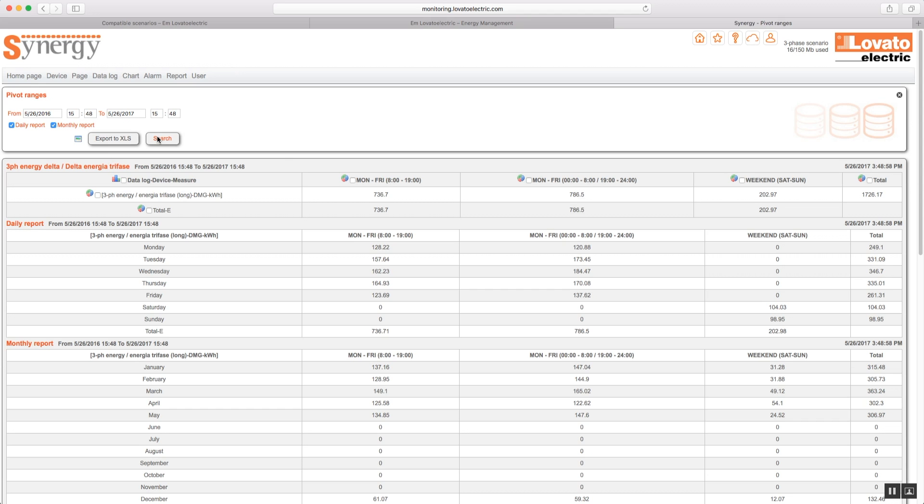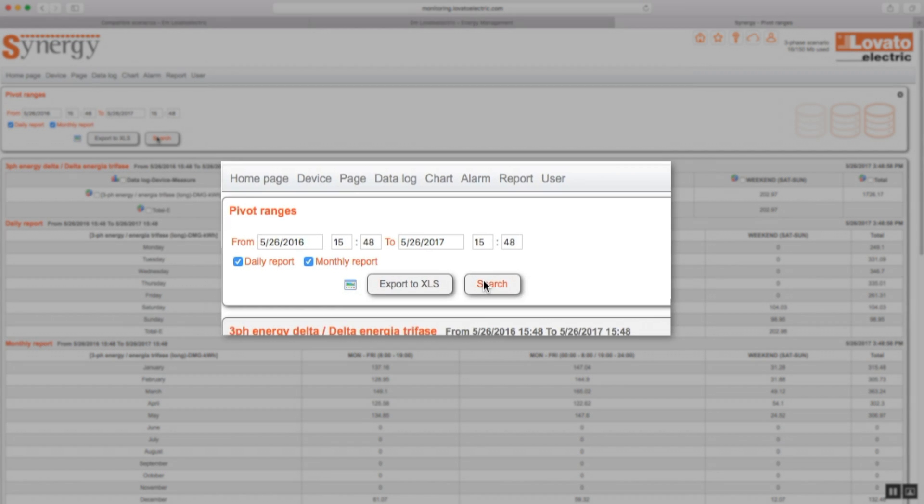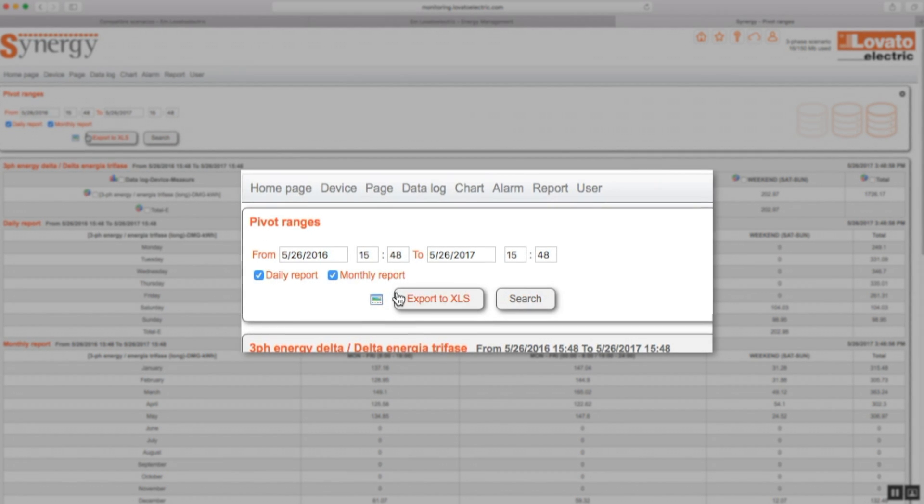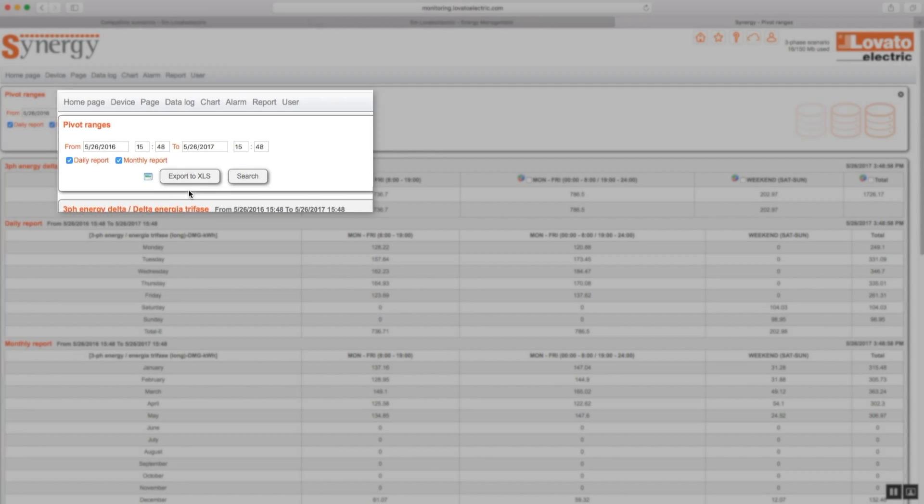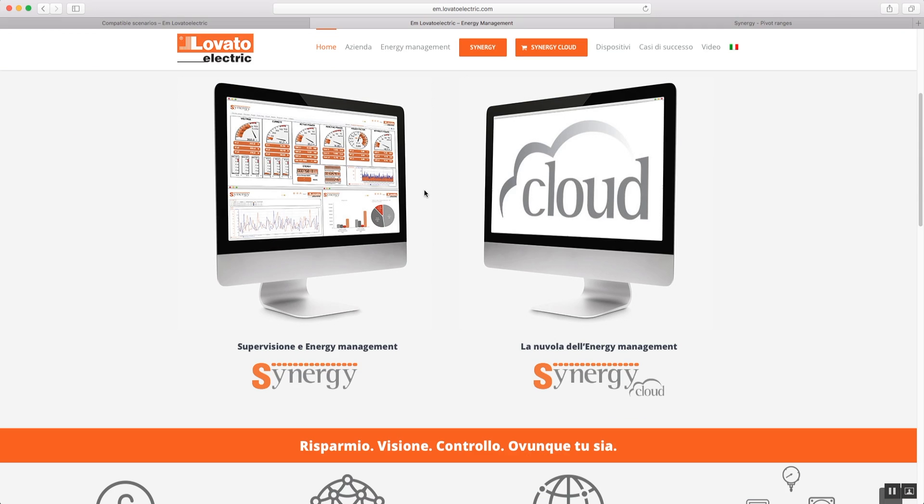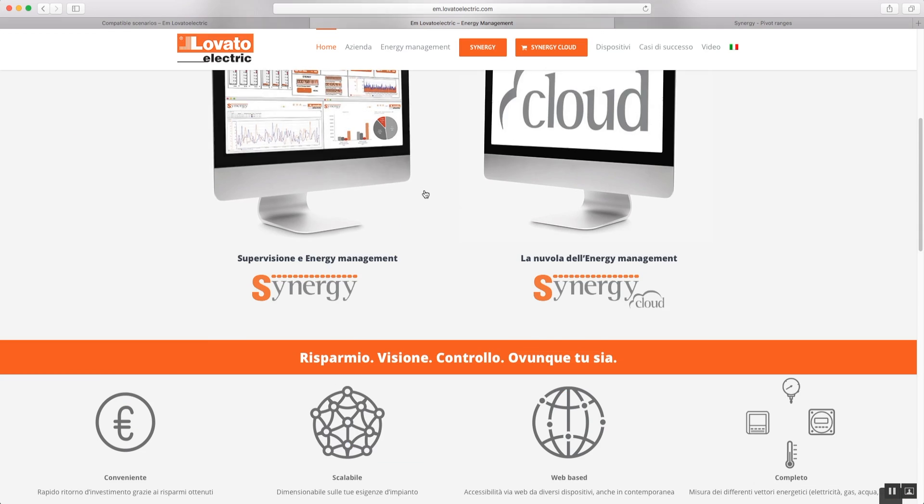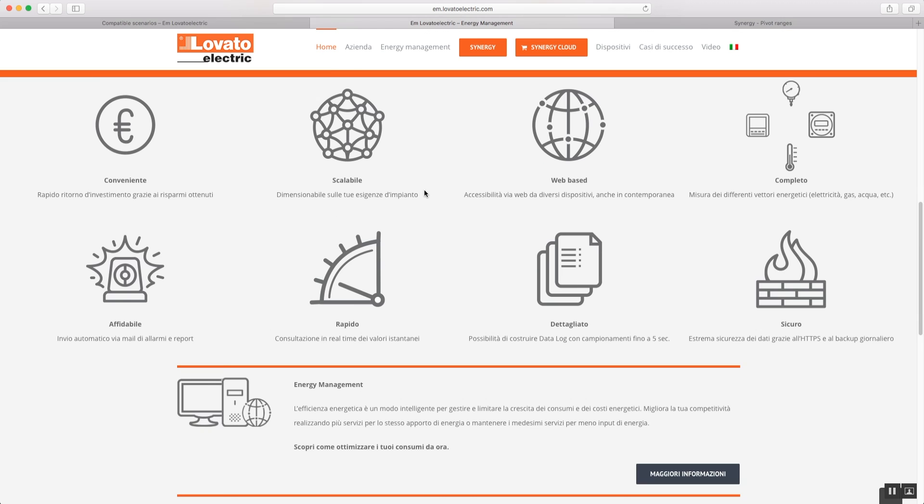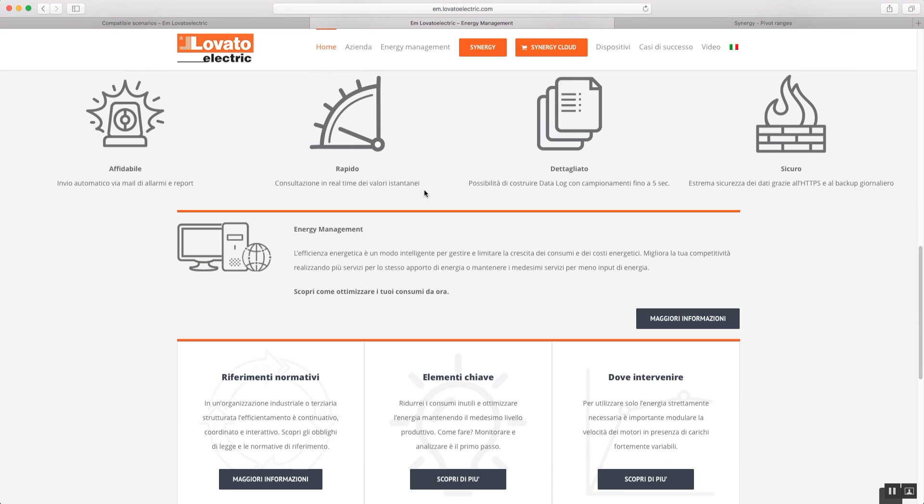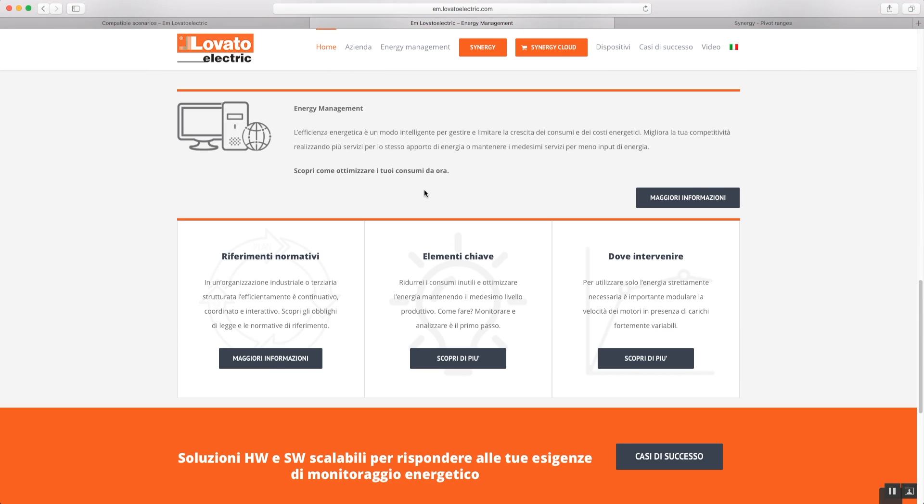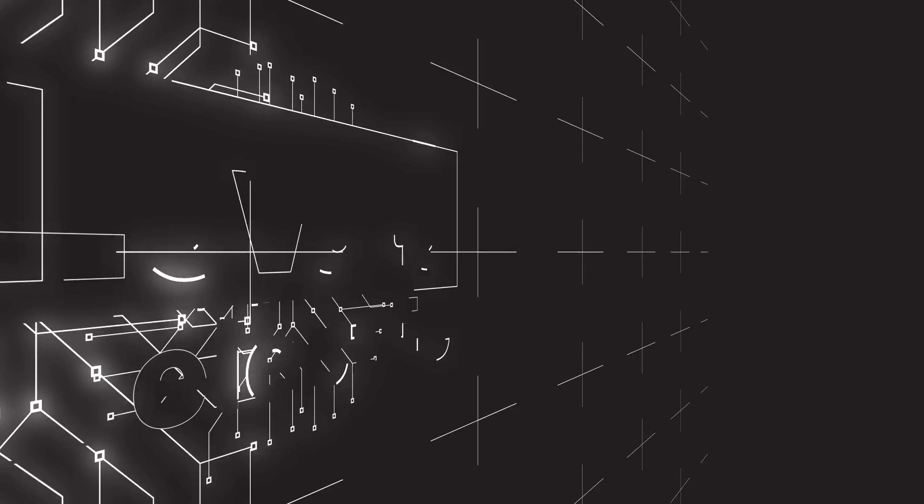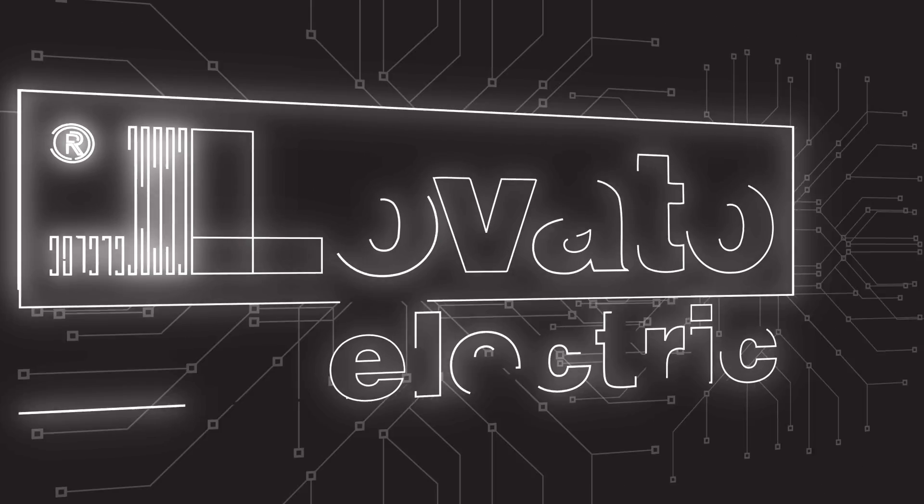You can export the data in Excel format by clicking on the button. Find out all about the Synergy Cloud services on em.lovatoelectric.com. And happy monitoring!